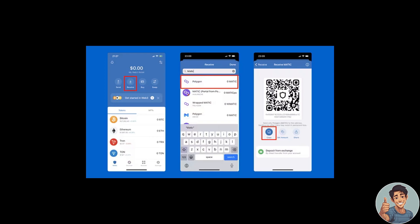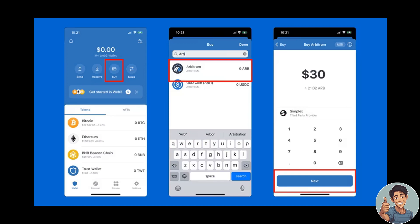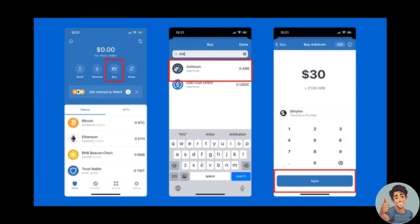Another way to add Arbitrum to your Trust Wallet is to simply buy it. To do that, select the Buy button and search for ARB. We have already added the Arbitrum ARB token here.